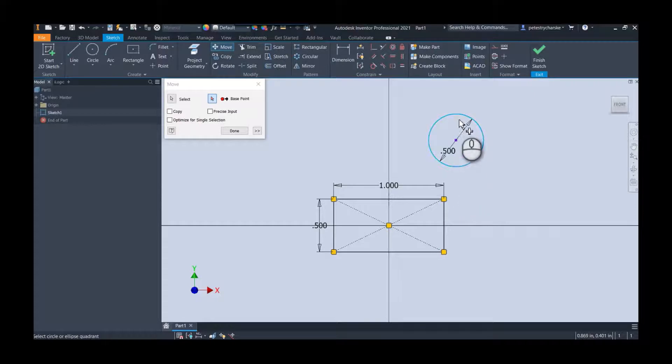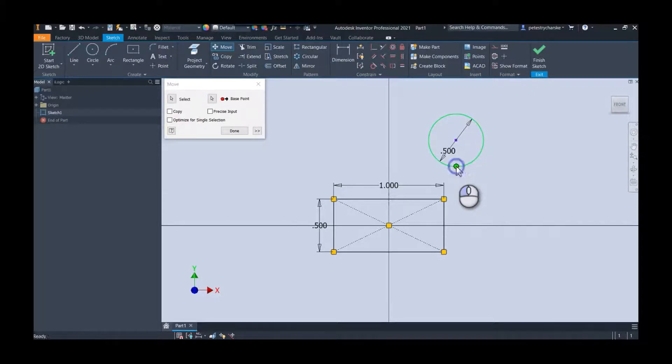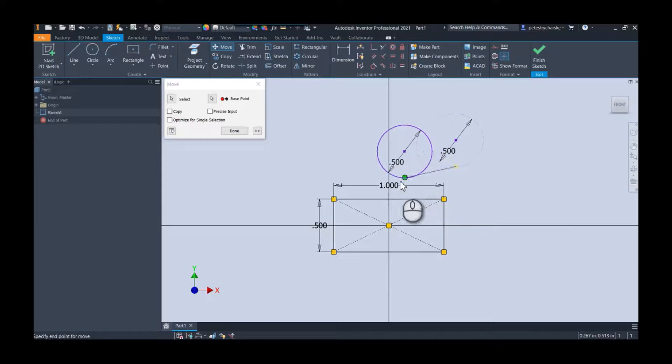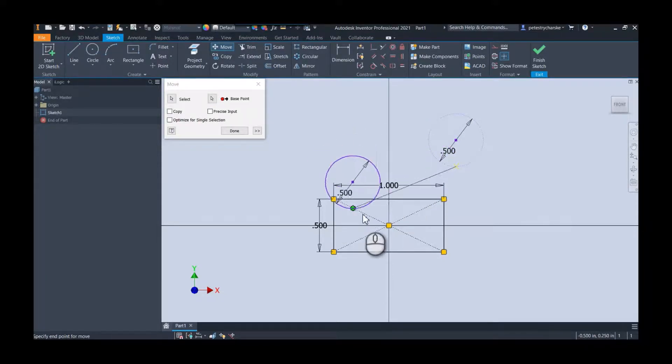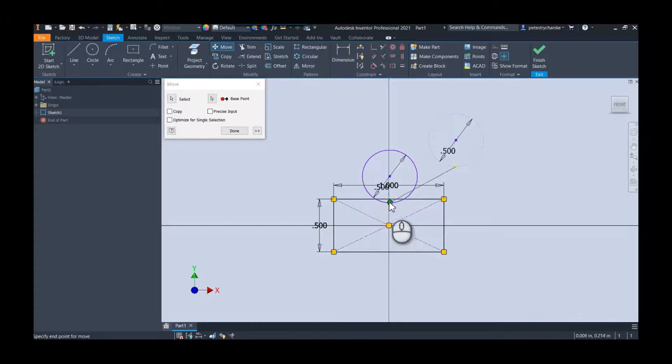So that's the easy way to get the move to work. I'm more of a constraint person because there's nothing that keeps the circle there. The move just positions it—it doesn't fix it or constrain it in place. If I undo that drag, what I would likely do, holding down the control key and right-clicking, is I would apply a tangency.